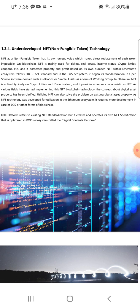As various fields have started implementing NFT blockchain technology, the concept of digital asset ownership has been clarified. NFT technology was developed primarily for Ethereum, so it requires more development for EOS or other blockchains. The KOK platform refers to existing NFT standardization but creates and operates its own NFT specification optimized in KOK's ecosystem, called the Digital Contents Platform.